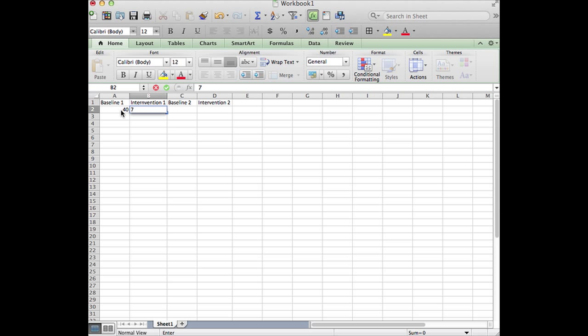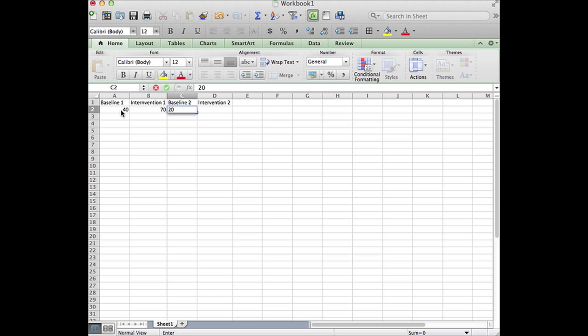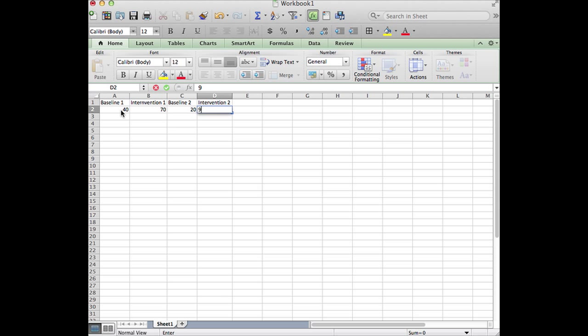And an increase to 70% of observed intervals in intervention one, a return to 20% of observed intervals of on-task behavior in baseline two, and an increase all the way to 90% of observed intervals in intervention two.